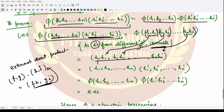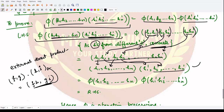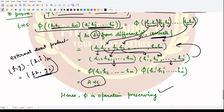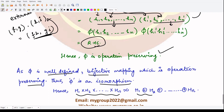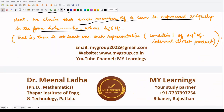In the external direct product, multiplication is performed component-wise: (f, g) · (h, i) = (fh, gi). So we can separate out the elements — the first components together, second together, and so on — which gives phi(h1 h2 ... hn) · phi(h1' h2' ... hn'). This is exactly the right-hand side we wanted to prove. Hence phi is operation-preserving. Since phi is well-defined, bijective, and operation-preserving, it is an isomorphism from the internal direct product to the external direct product, proving they are isomorphic.